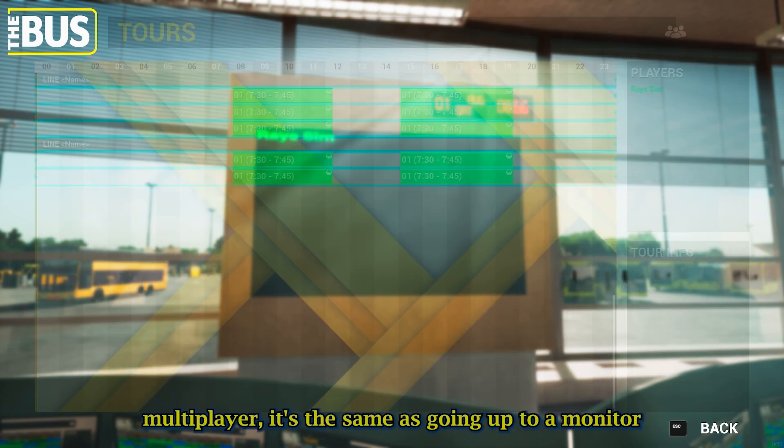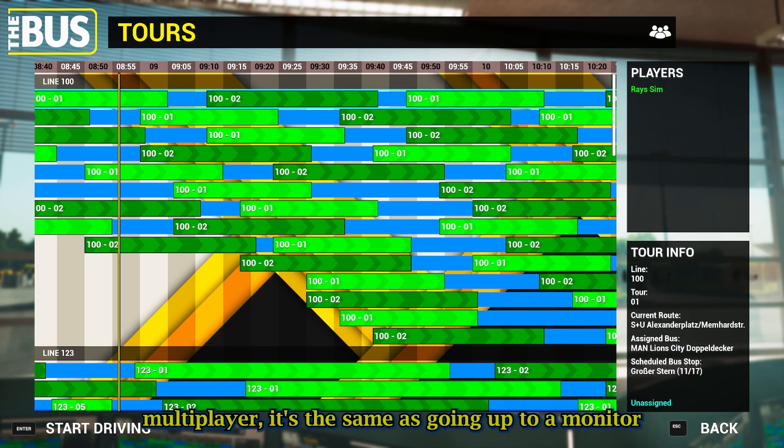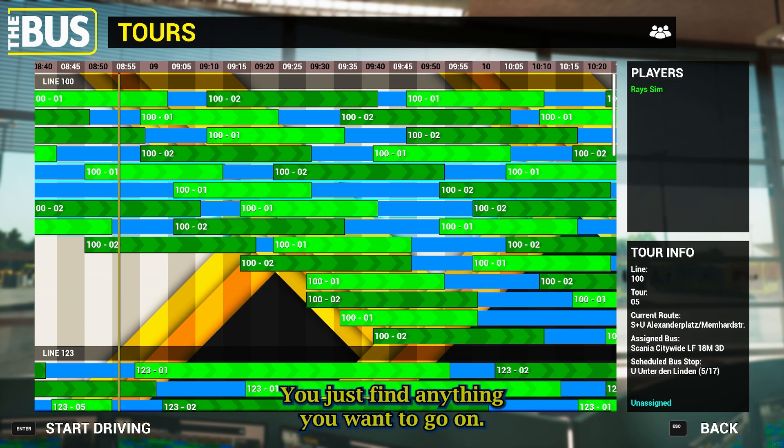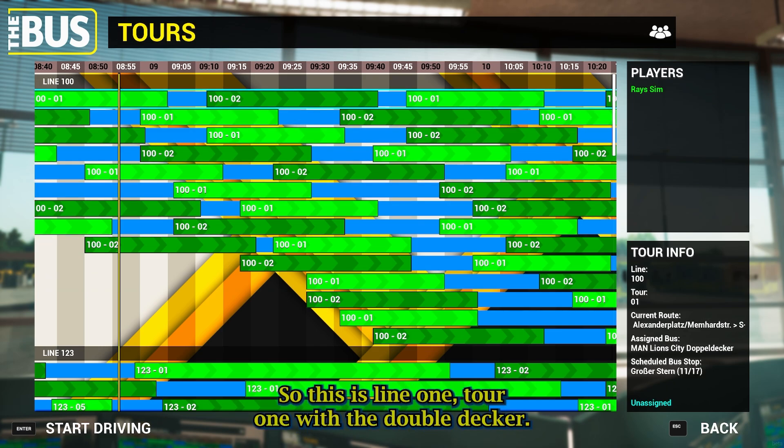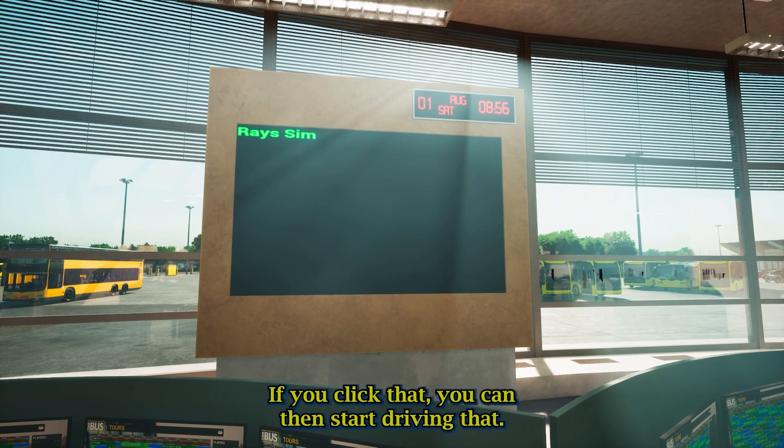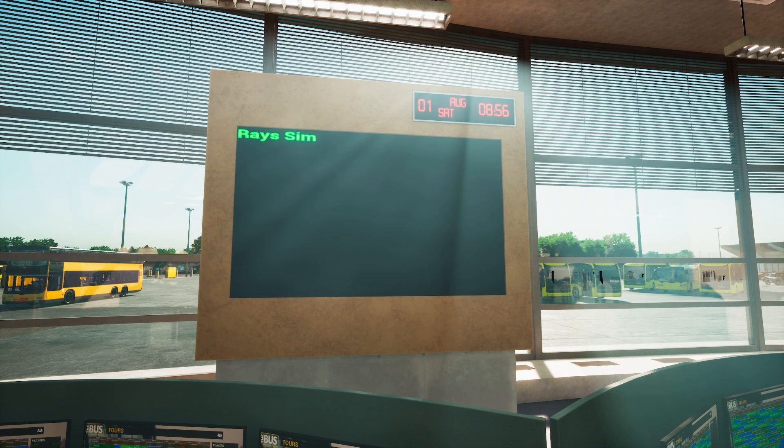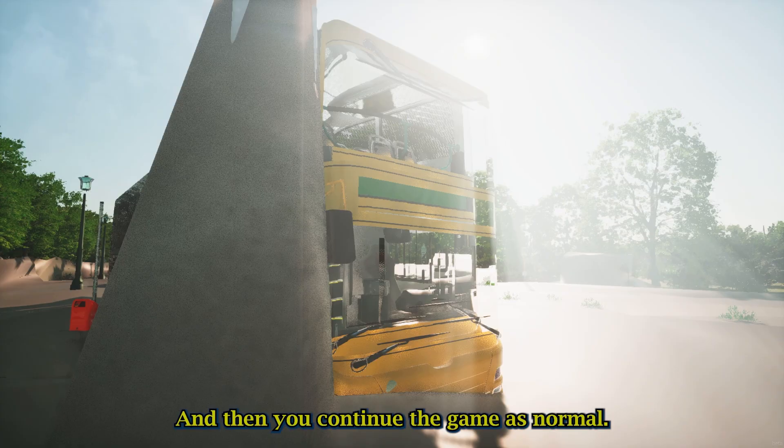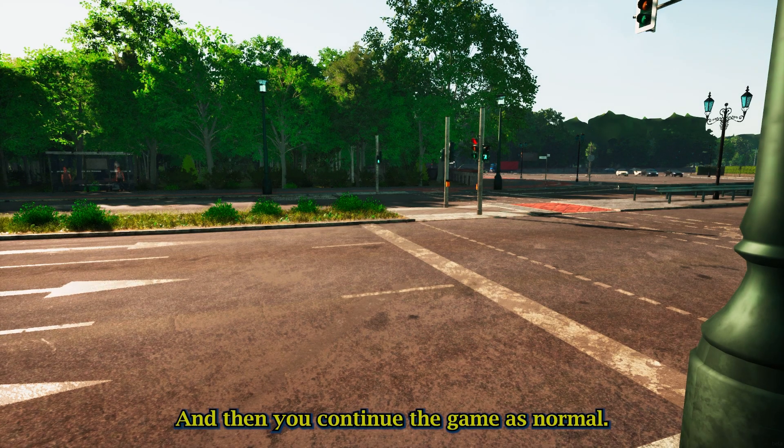If you go into multiplayer, it's the same as going up to a monitor. You just find anything you want to go on. So this is line 1, tour 1 with the double-decker. If you click that, you can then start driving that. And it will take you to the bus once it loads up.